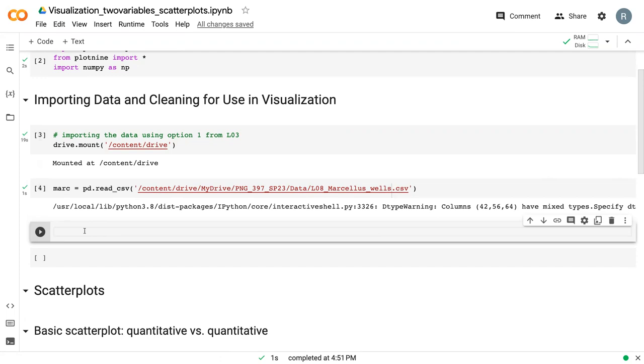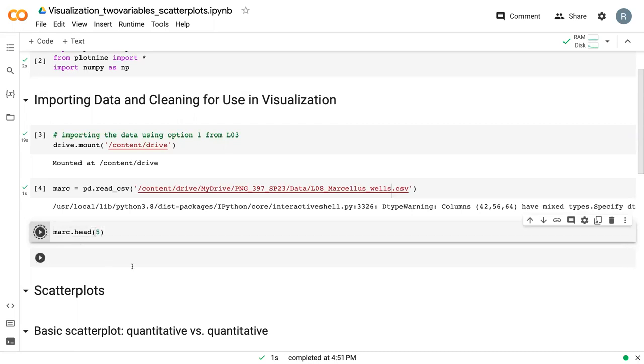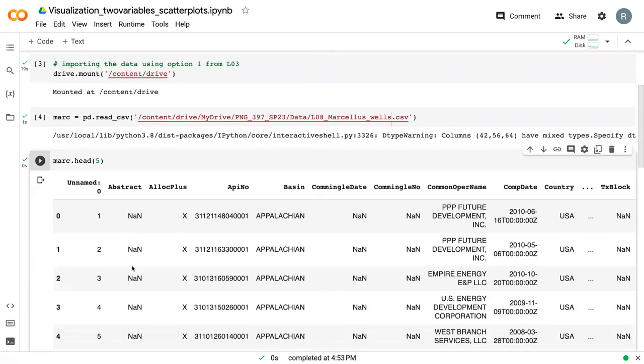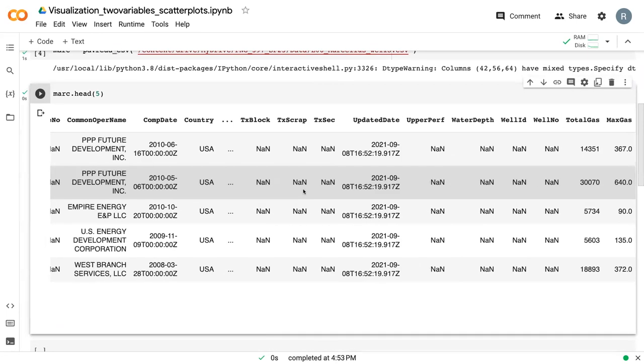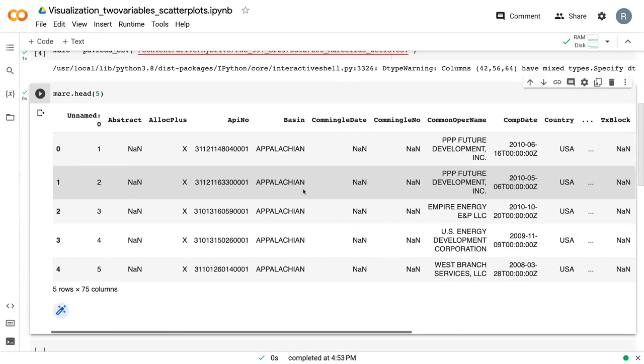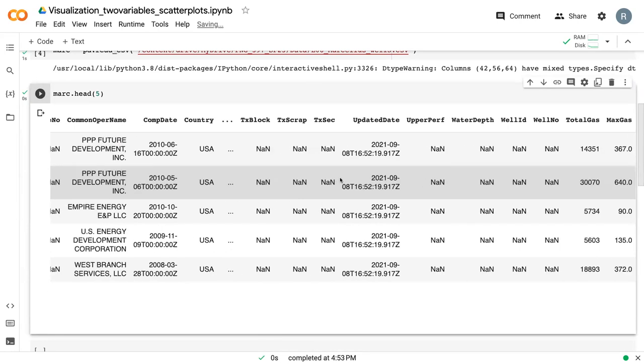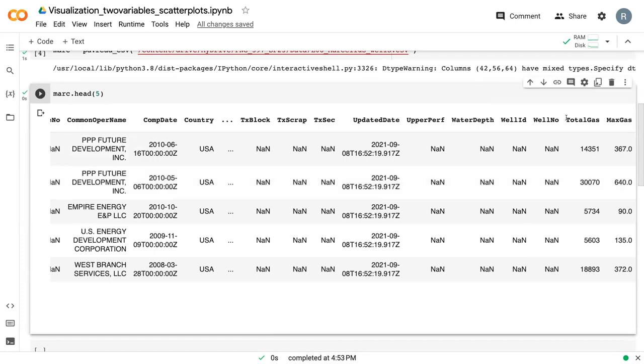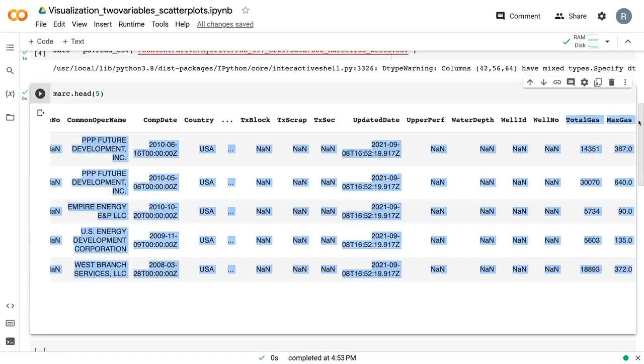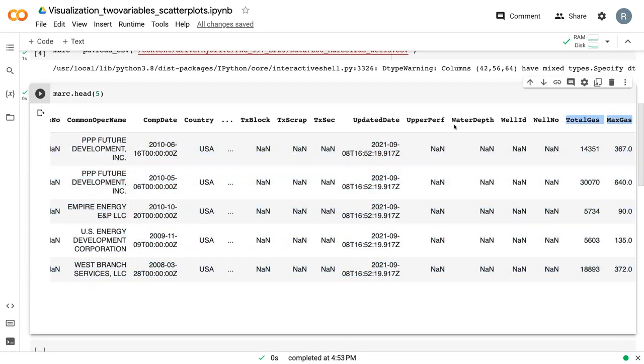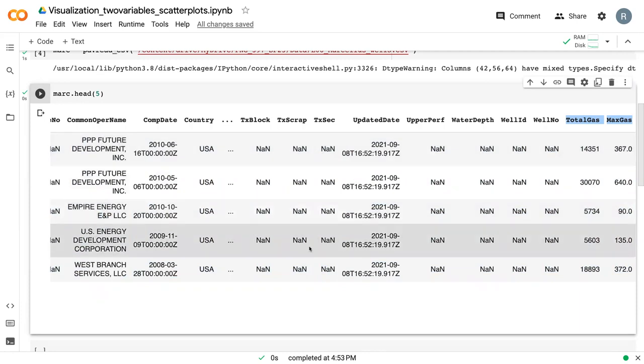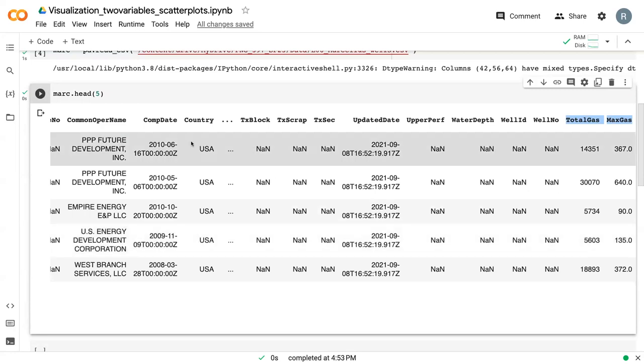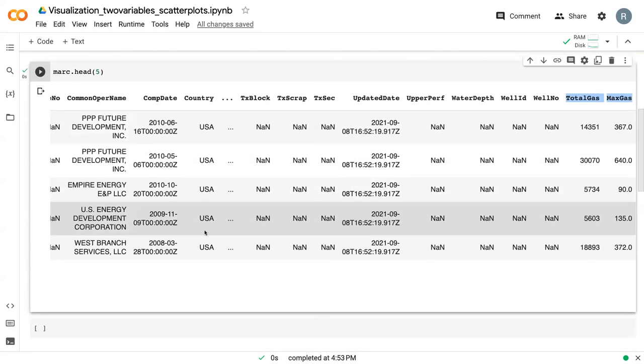To give you an idea of what this data frame looks like, we can look at the first five rows. Here we've got all of these different columns with a lot of metadata on different wells within the Marcellus Shale formation. But the things that we are going to be interested in are these two columns here, total gas and max gas. These are two quantitative variables that we will use to create scatterplots.